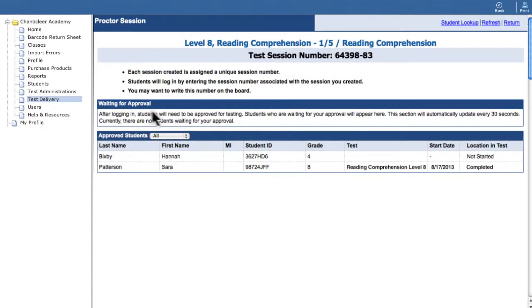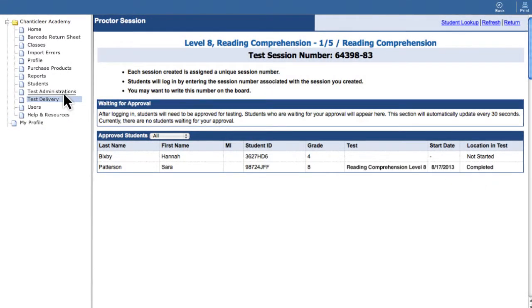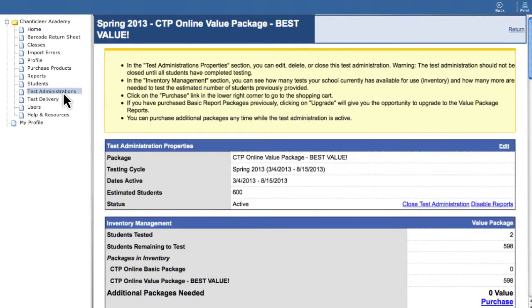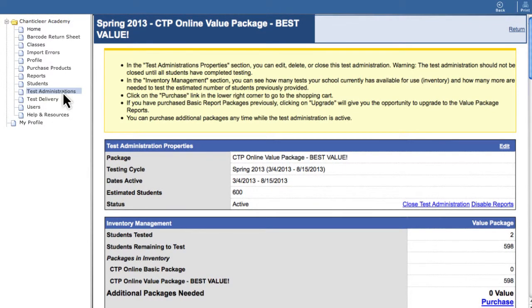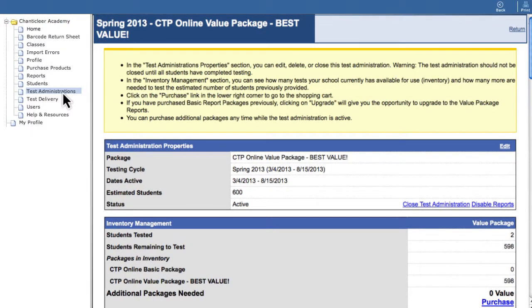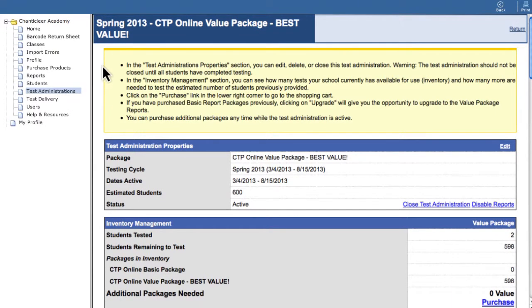Finally, let's close the test administration. Before closing an administration, make sure all students have completed testing, including make-ups.